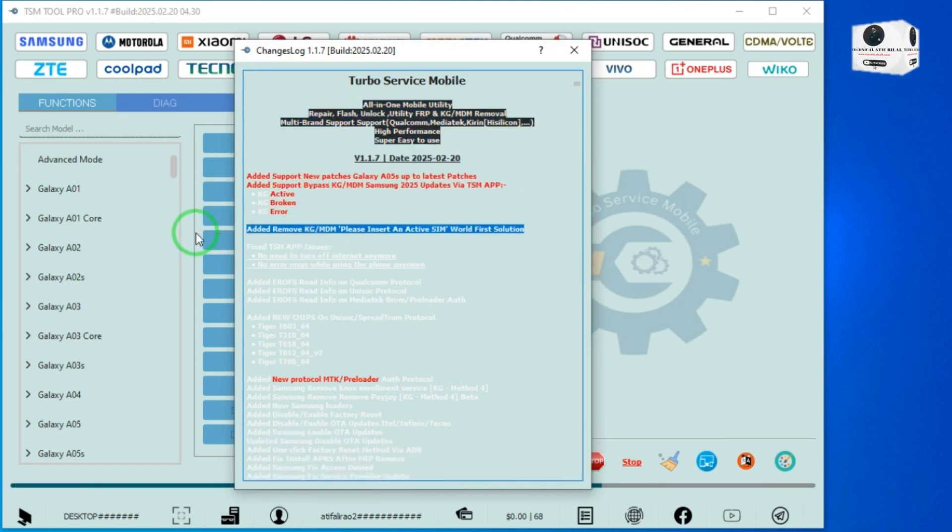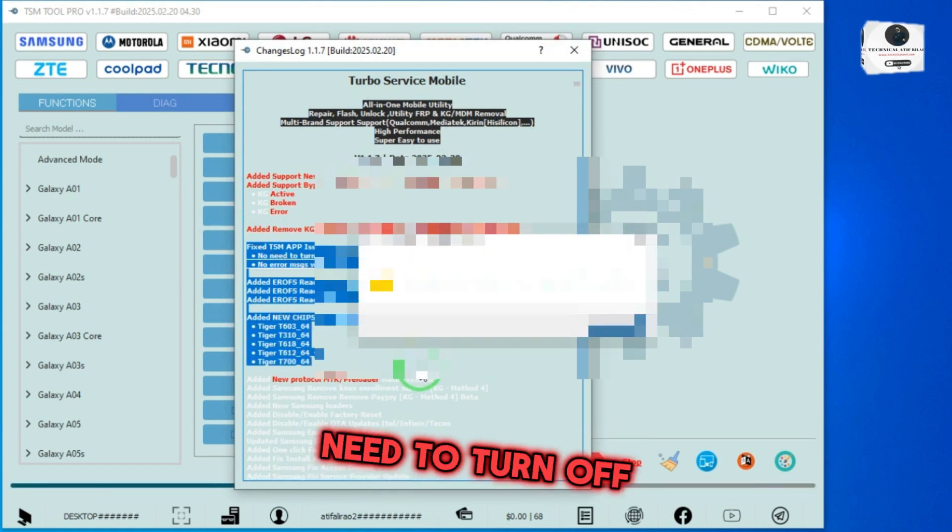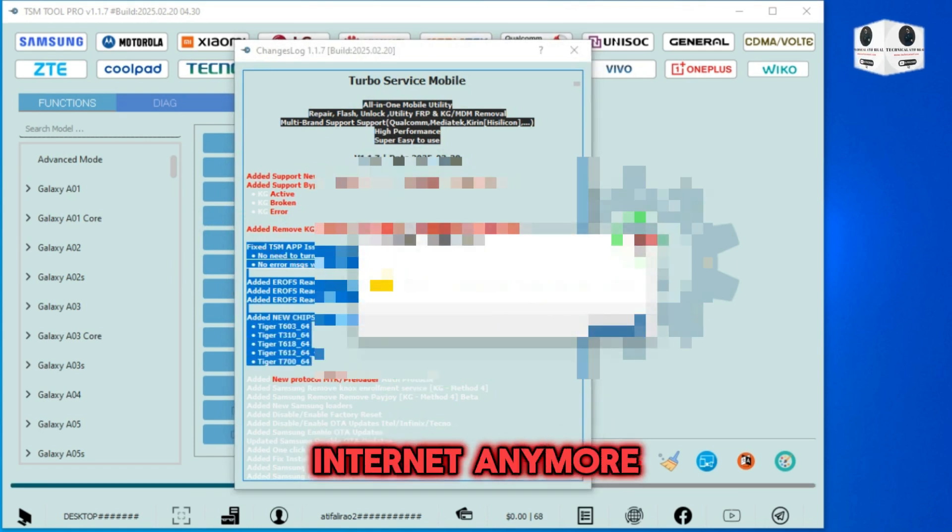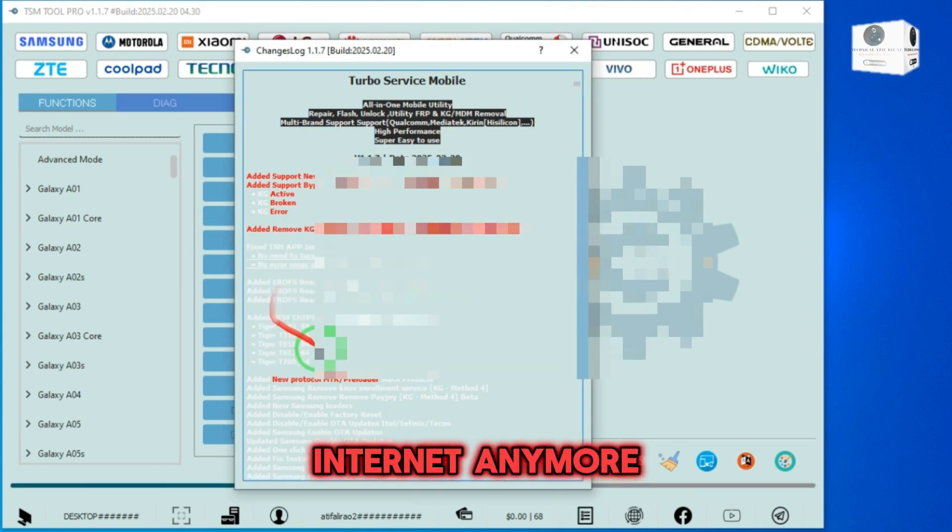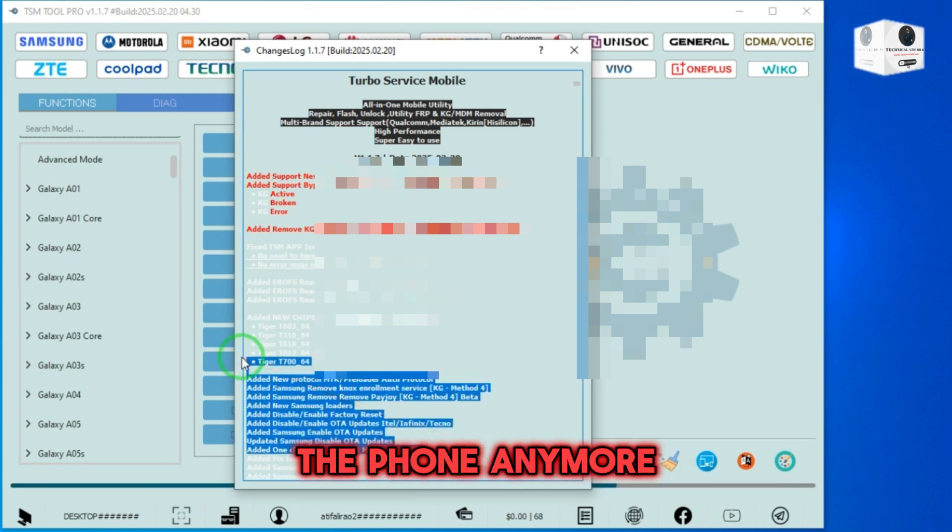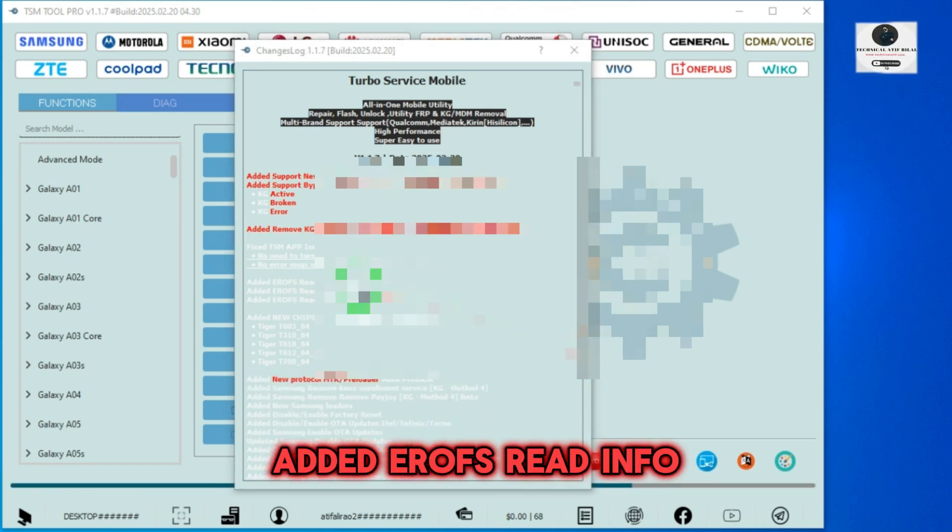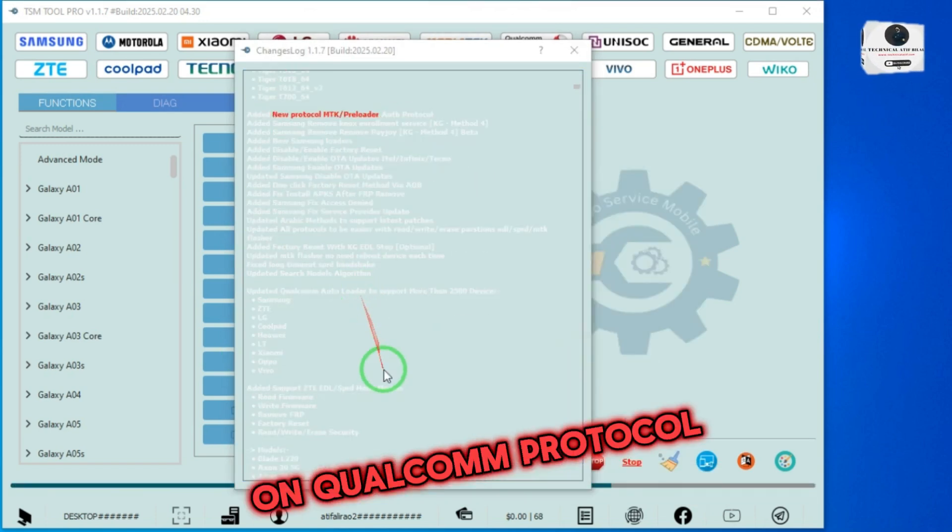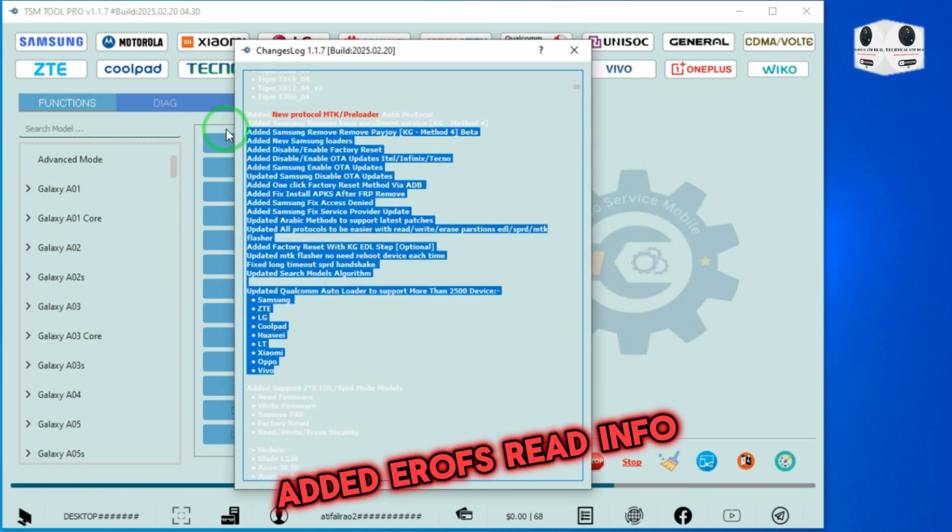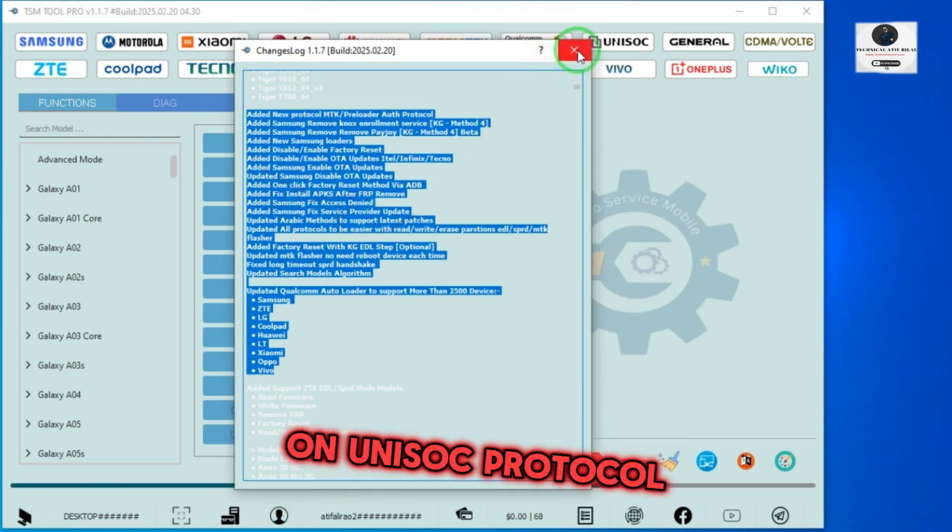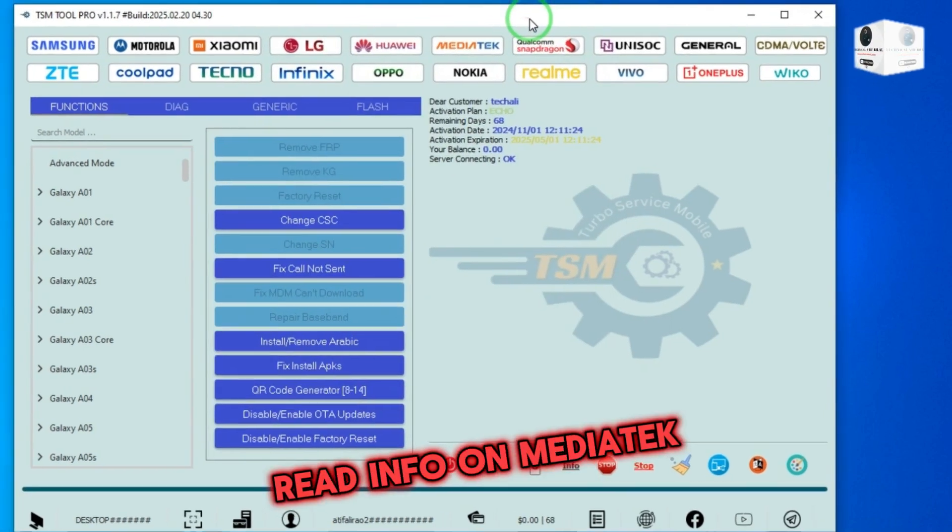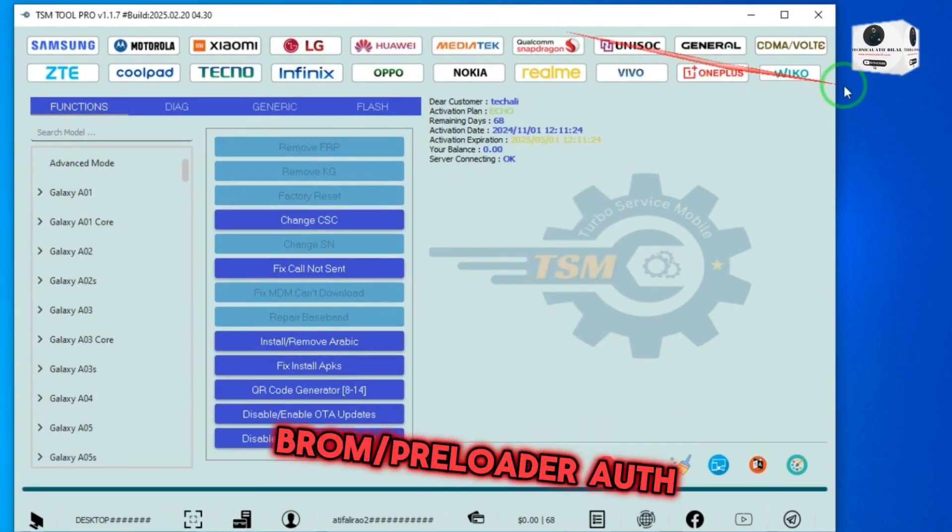Fix TSM app issues. No need to turn off internet anymore. No error messages while using the phone anymore. Added EROFS read info on Qualcomm protocol, added EROFS read info on Unisoc protocol, added EROFS read info on MediaTek Pro for loader auth.